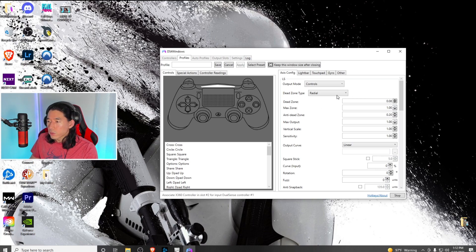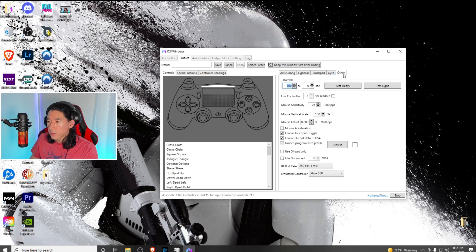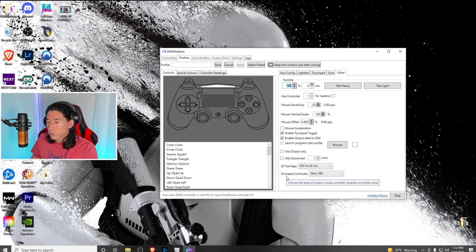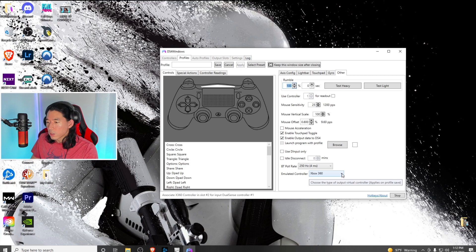Under here, go to the others tab. Scroll down to the very bottom where you'll see emulated controller. It says Xbox 360. Hit the drop down menu and select DualShock 4.